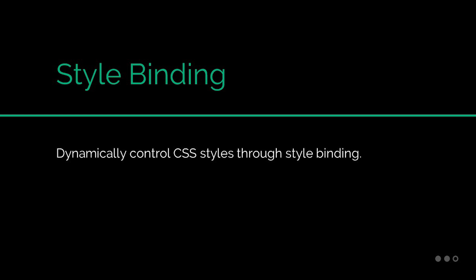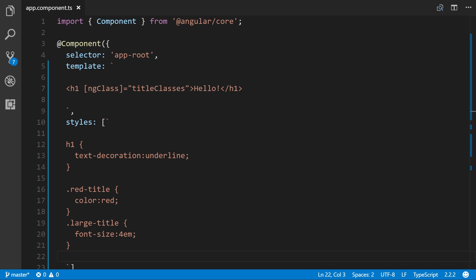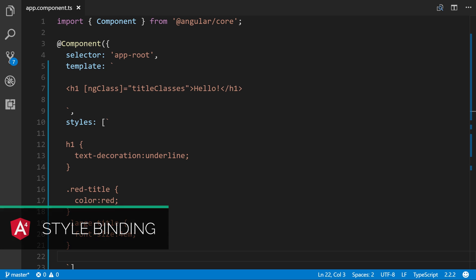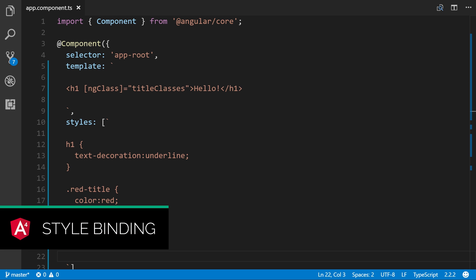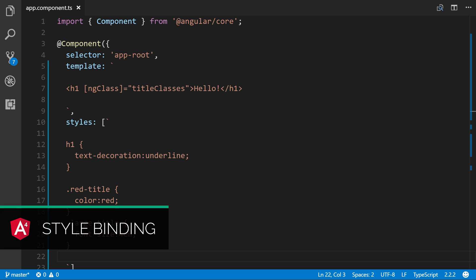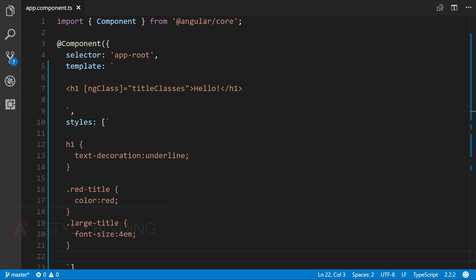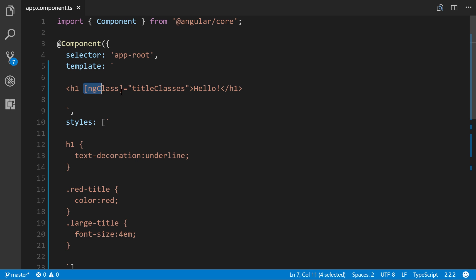In the previous lesson we discovered how we can change CSS classes through class binding, but what if we wanted to change style binding? They're very similar except we're simply changing the style attribute of a given HTML element as opposed to classes. Let's go ahead and change our h1 here.